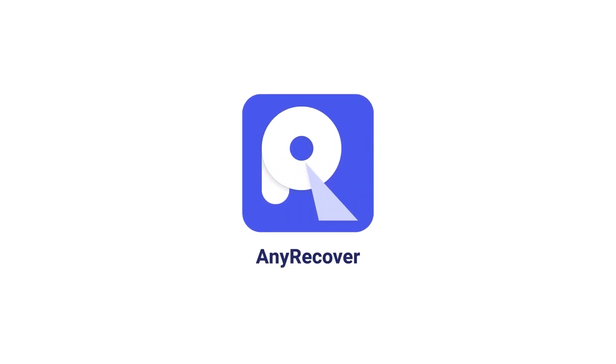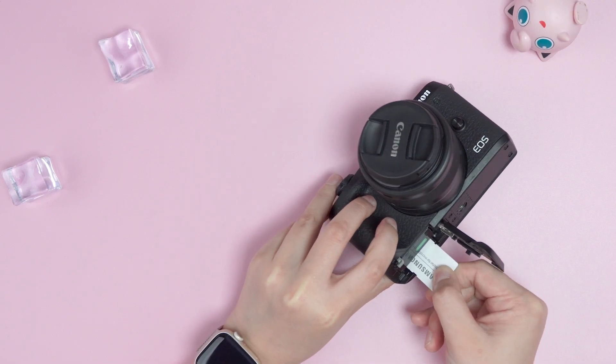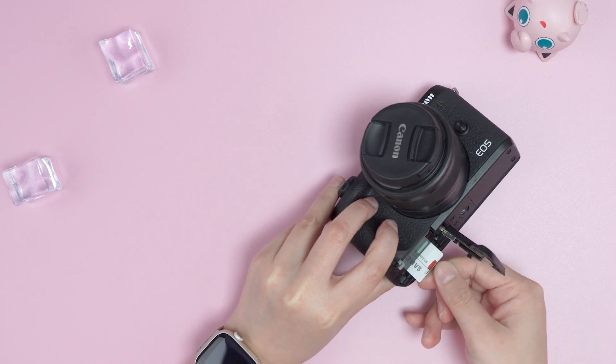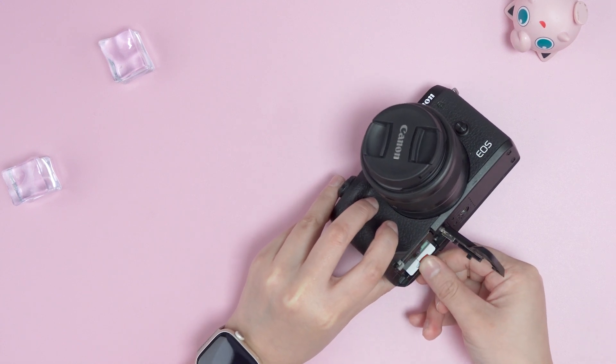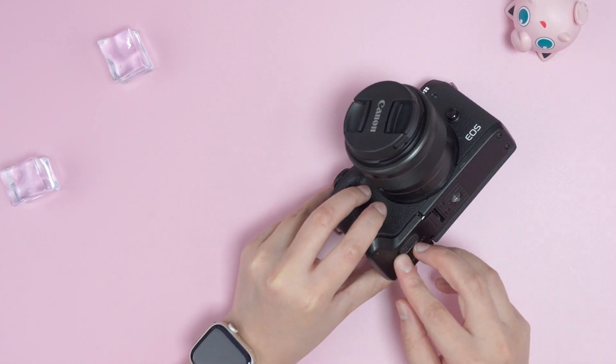Welcome to AnyRecover channel. In today's video, I will show you how to use AnyRecover to recover deleted files from an SD card.